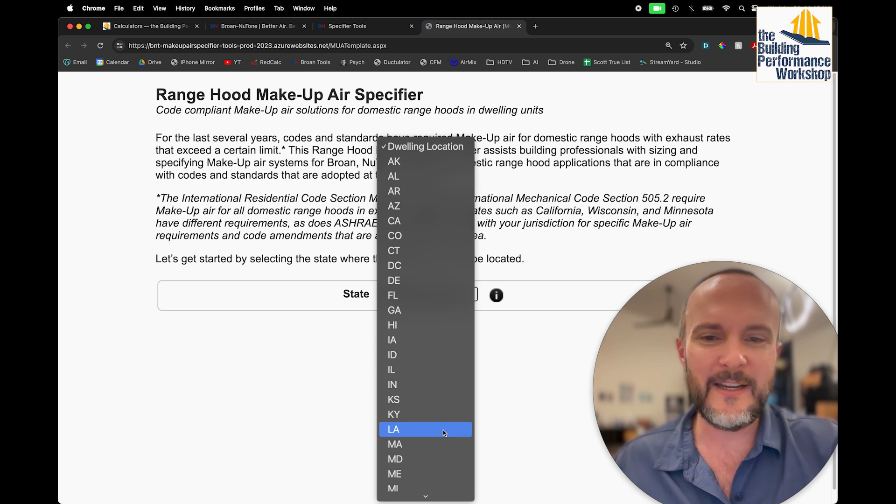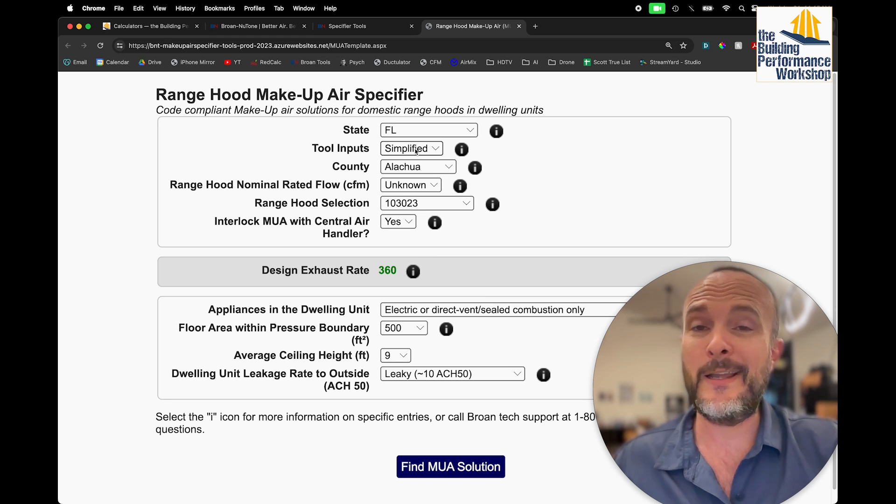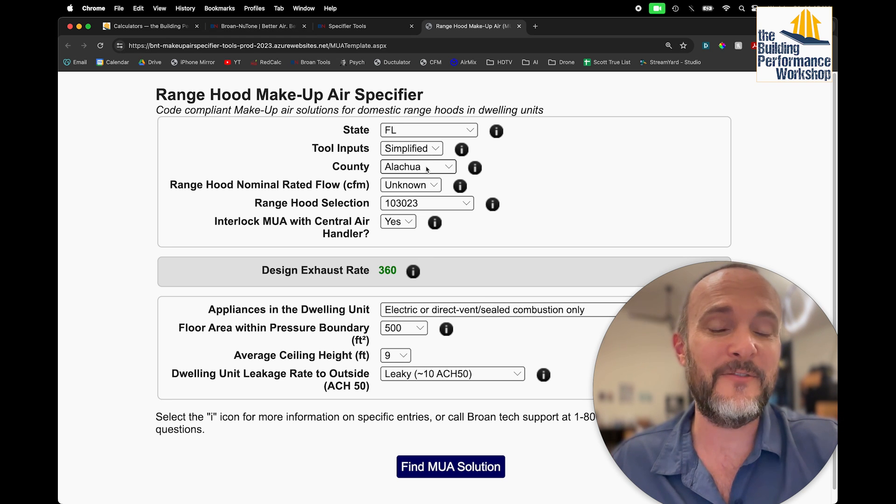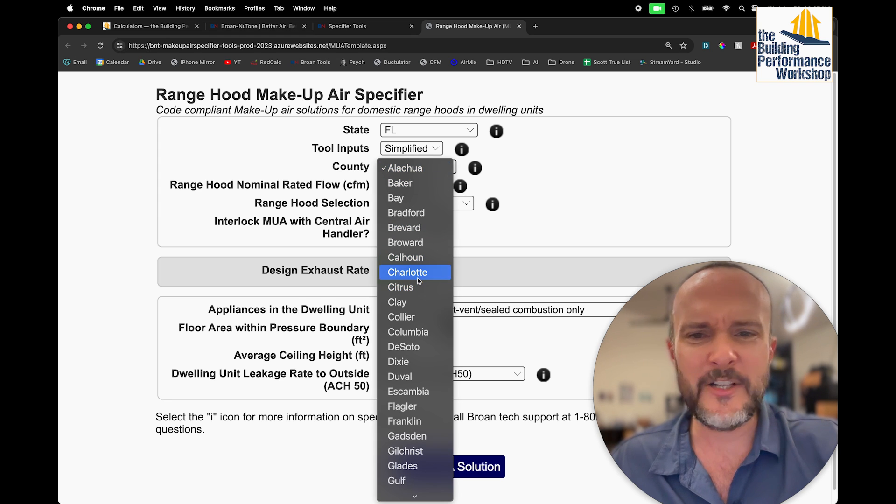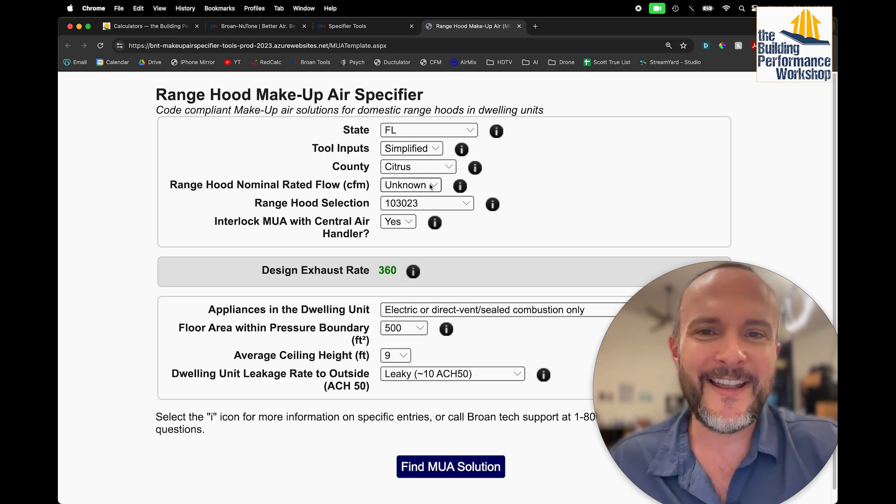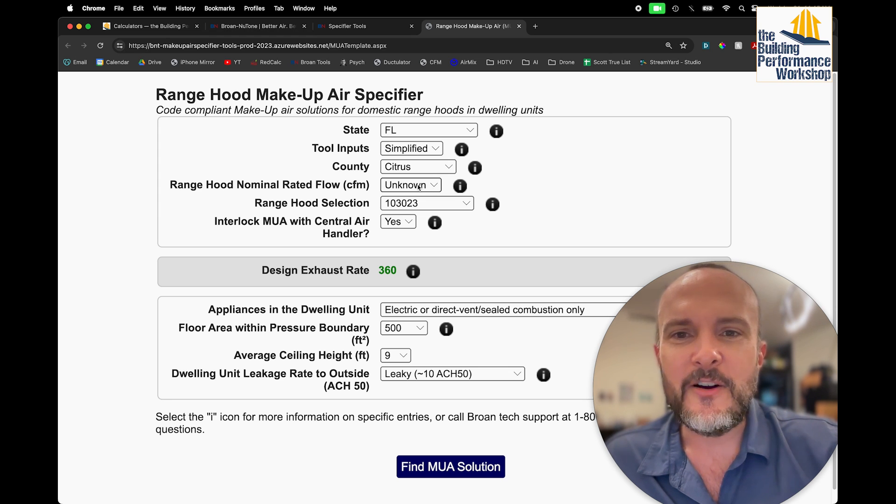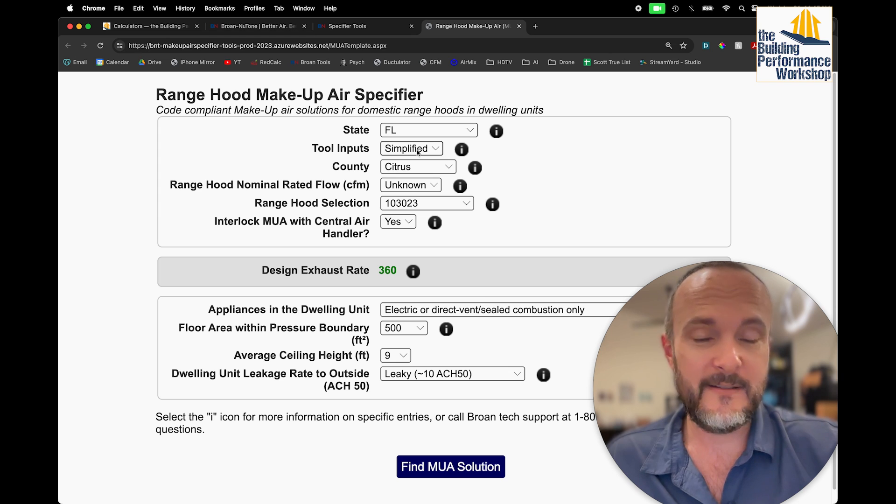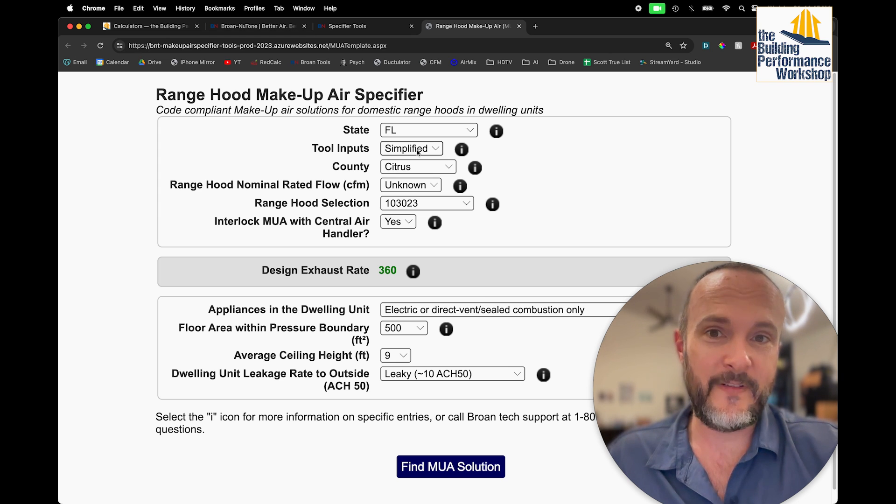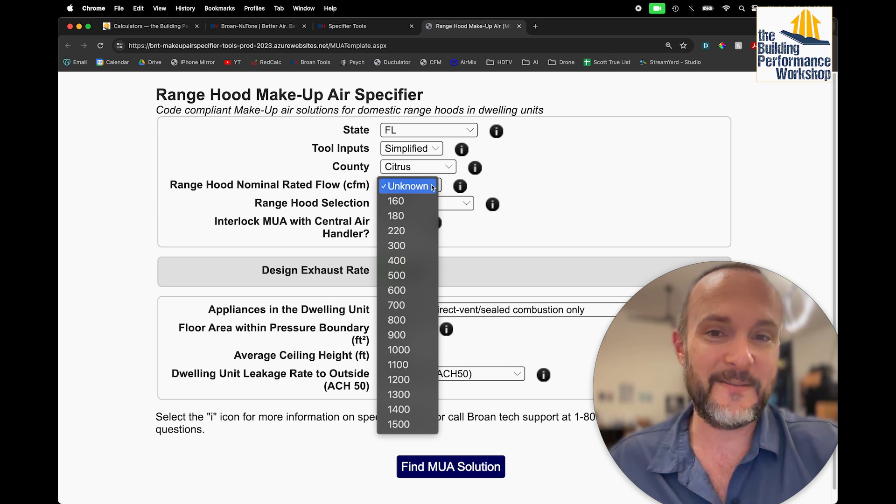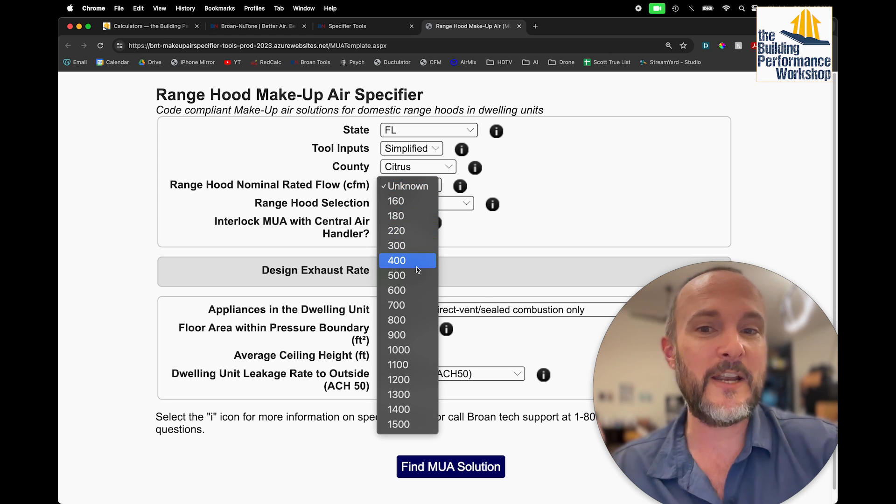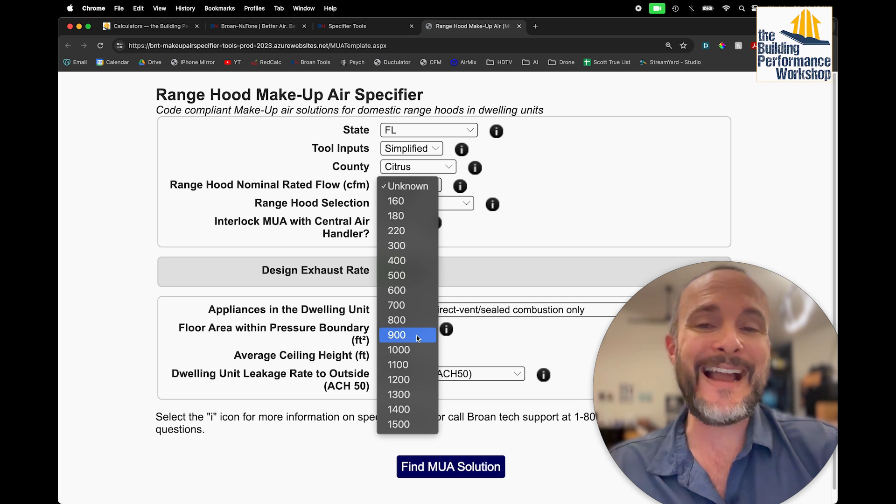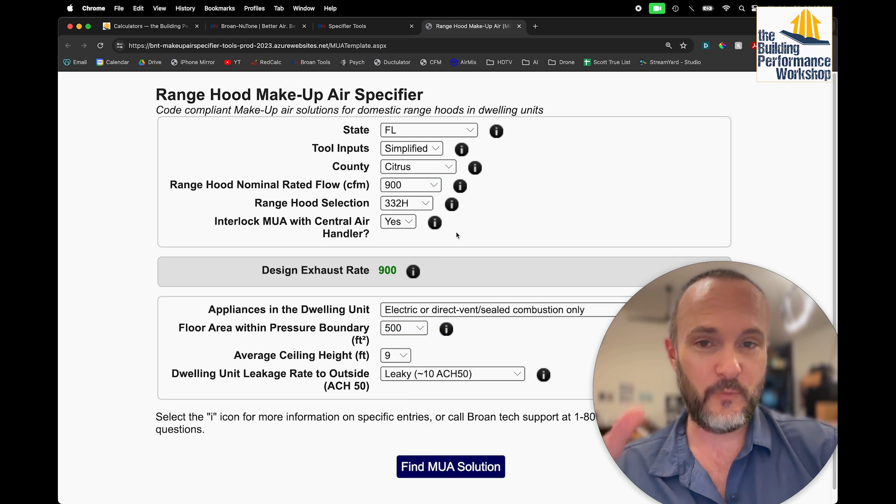So let's just use an example like, you know, let's just say Florida. By the way, this gets really weird in Florida because of humidity. So let's just pick, oh, Citrus. That's a nice county. I have no idea where that is. I'm from Florida originally and like, I don't know. All right, so we're going to use the simplified inputs. And I'm going to show you why you would never want to use the simplified inputs on this.